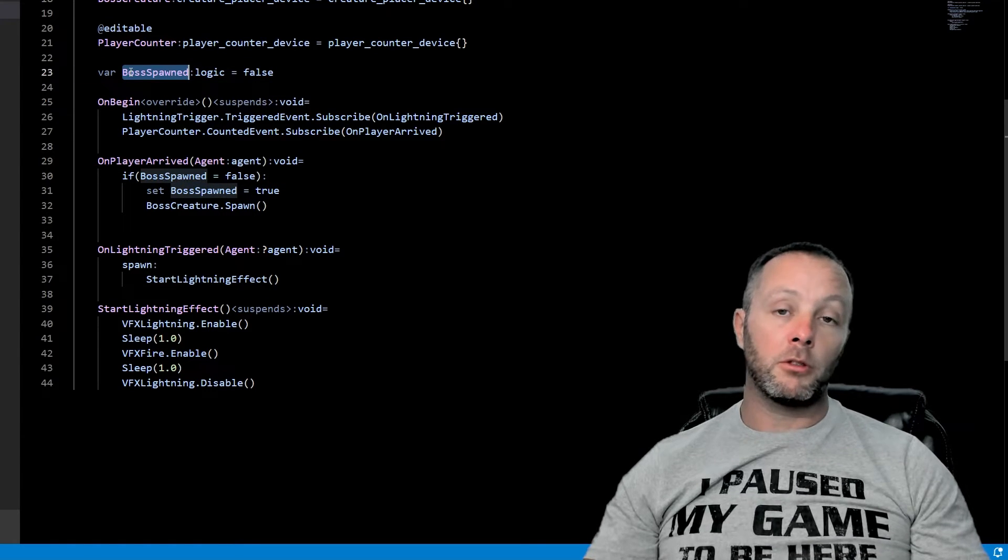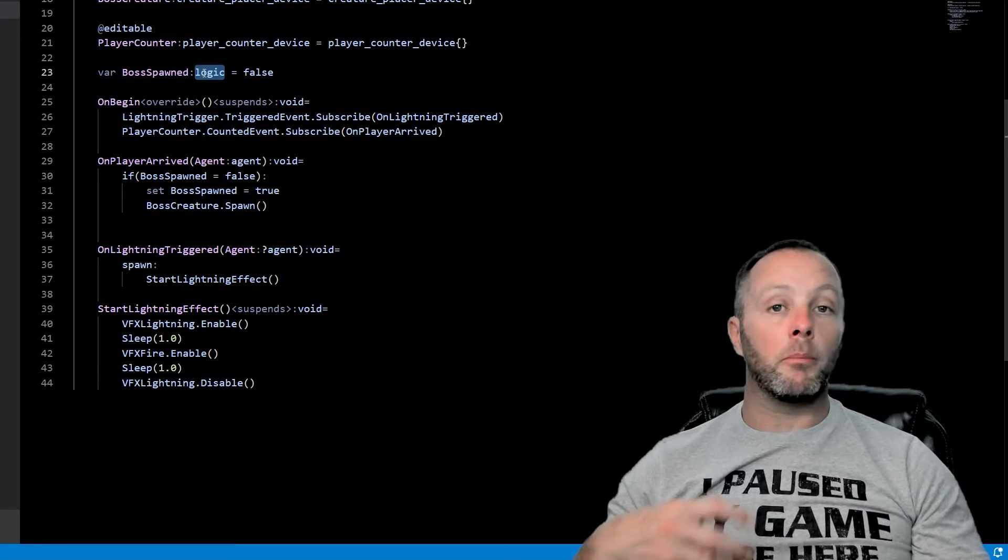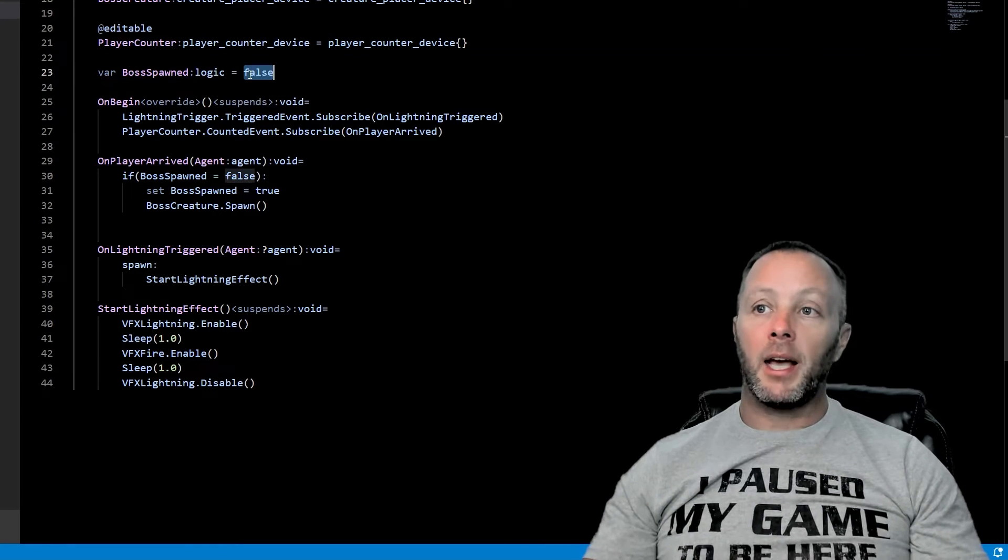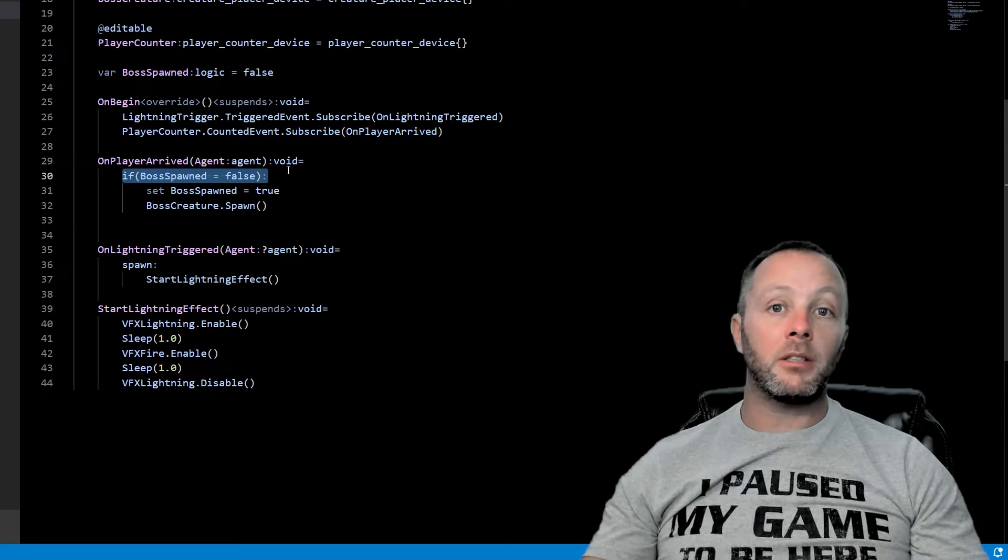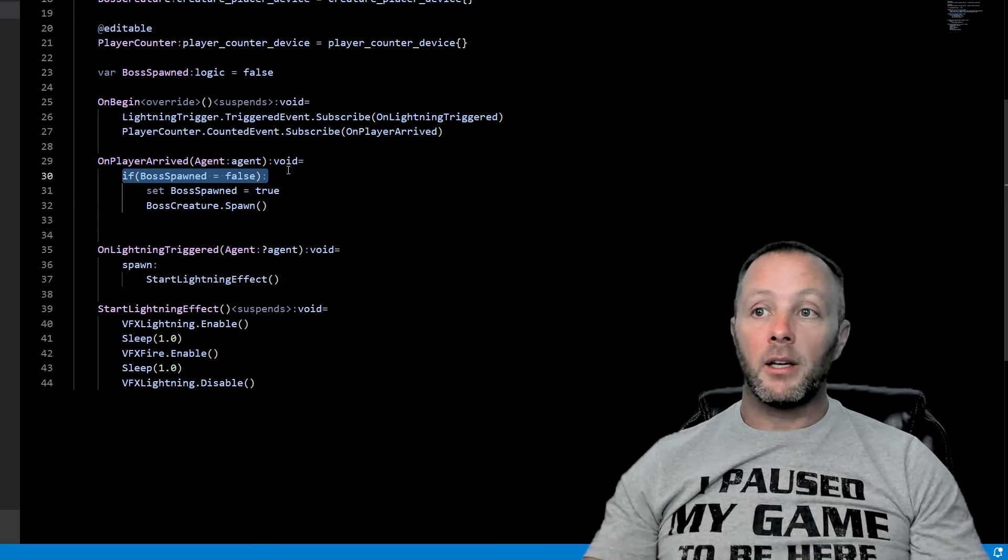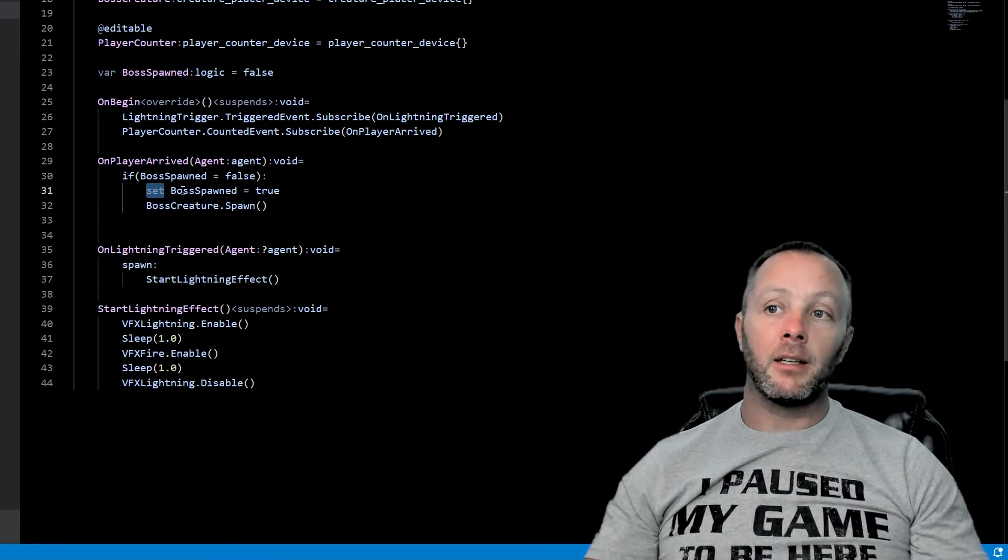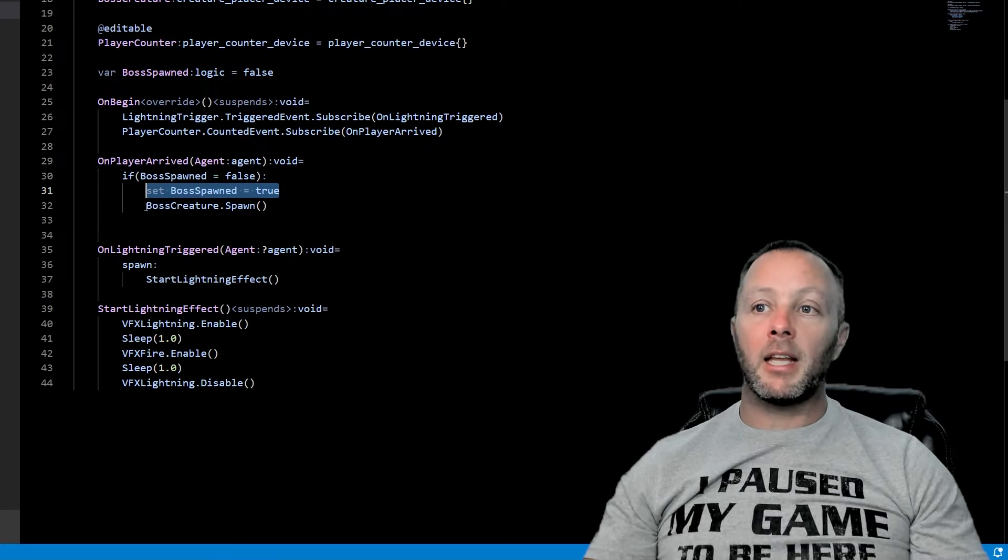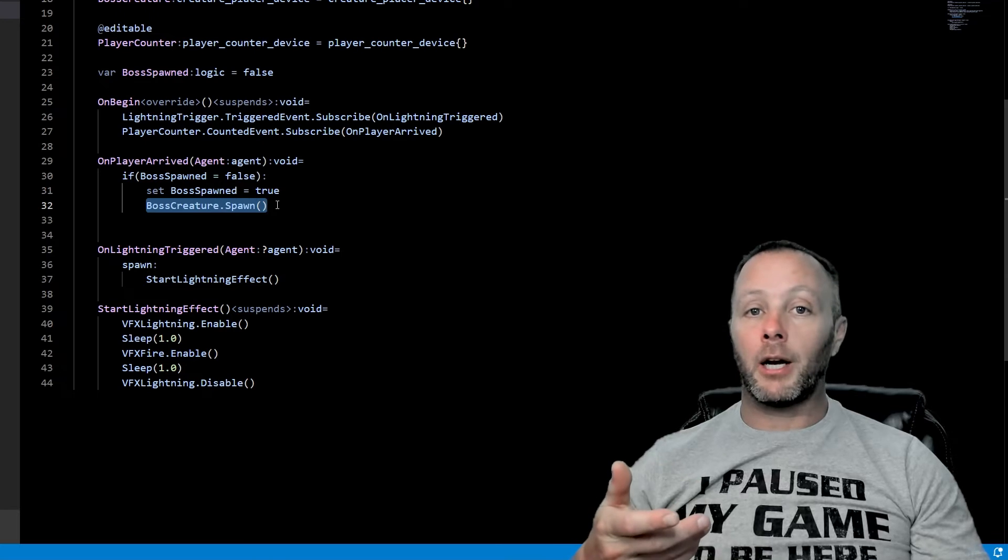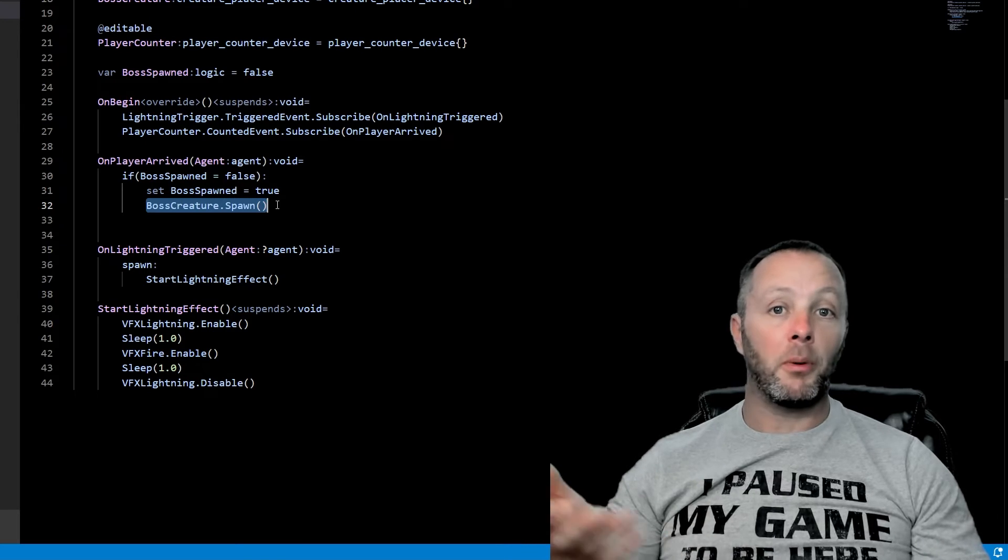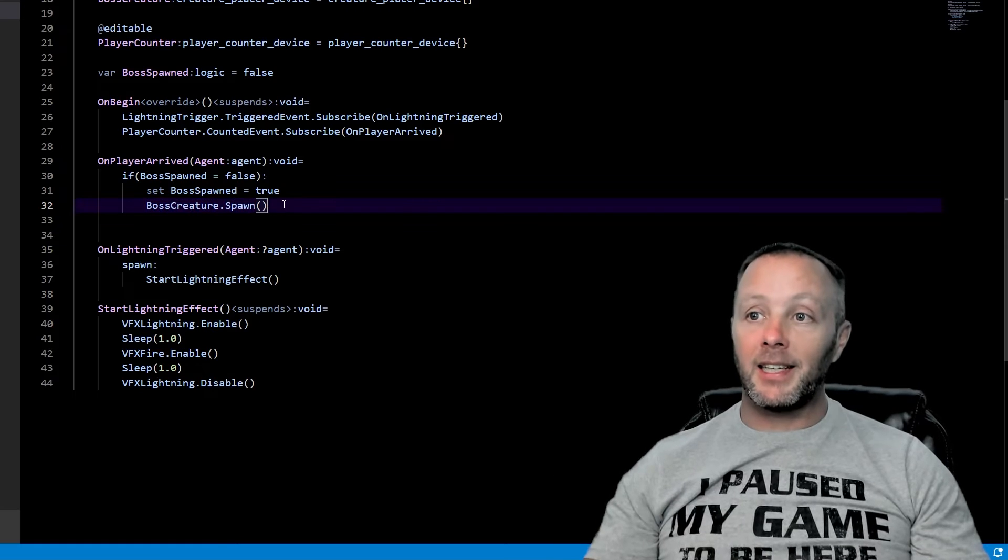So we set var boss spawned. So we just want to know if the boss has been spawned. It's a logic or a boolean true or false. So we use logic and we set it to false to begin with. And we say, hey, is this false? Has the boss been spawned yet? And if not, then set it to true. So we use the set boss spawned equals true. So we spawn the creature. And this is how you spawn a creature out of a creature item placer. You just call spawn and it will create the creature for you. And that's it.